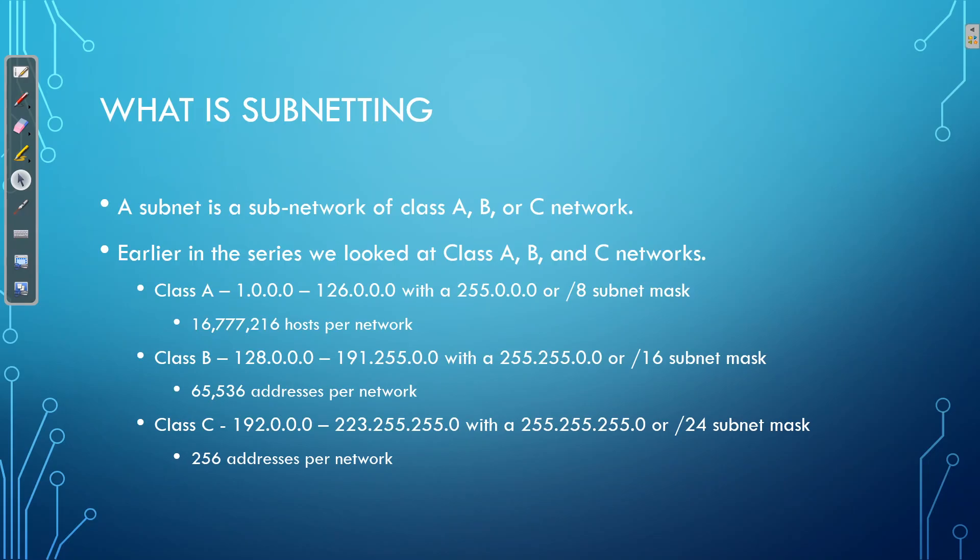So let's begin with the biggest question of all, what is subnetting? Well, subnetting is just a subnetwork of a class A, B or C network. So earlier in the series we've covered class A, B and C networks. Class A network, just as a recap, allows for 16 million hosts per network. Class B, 65,000 hosts per network and class C, 254 hosts per network.